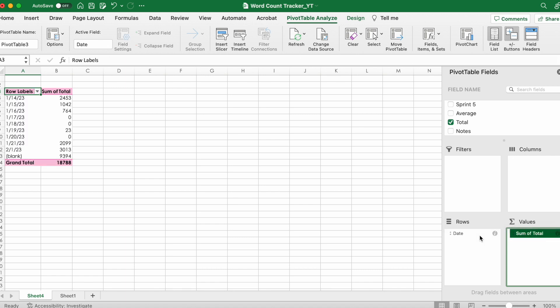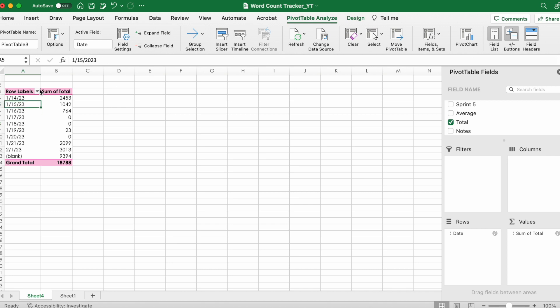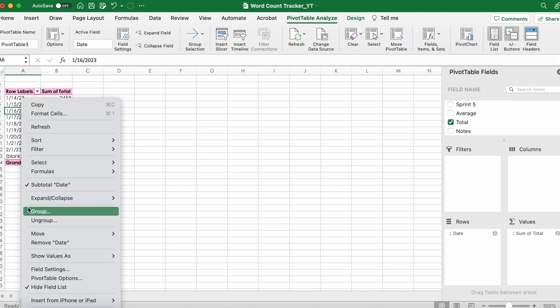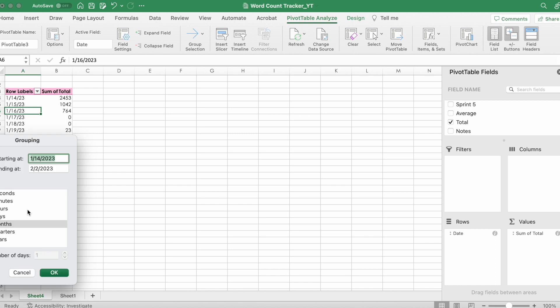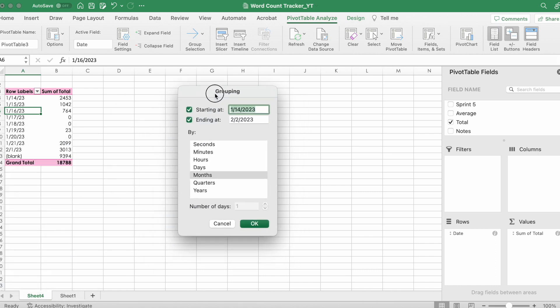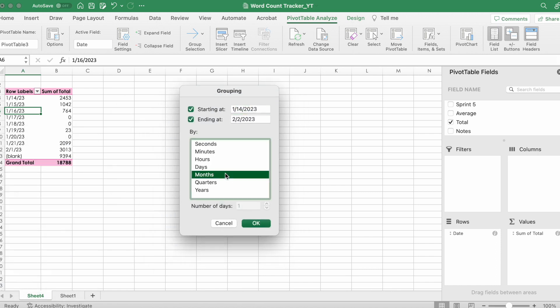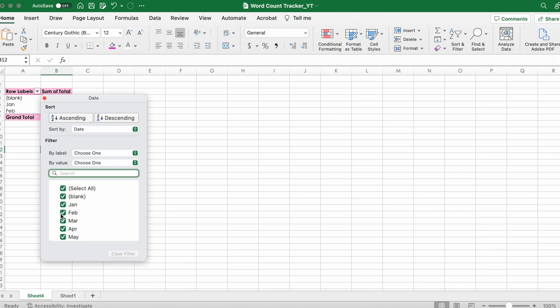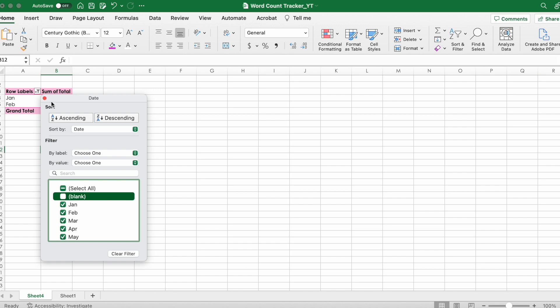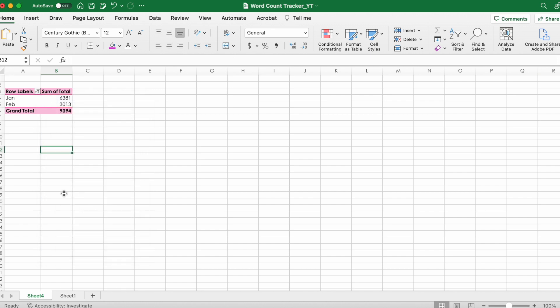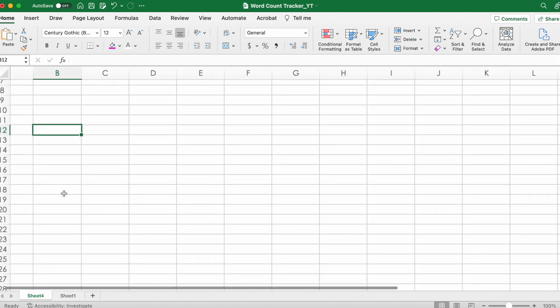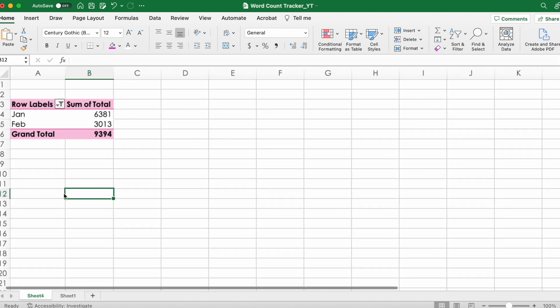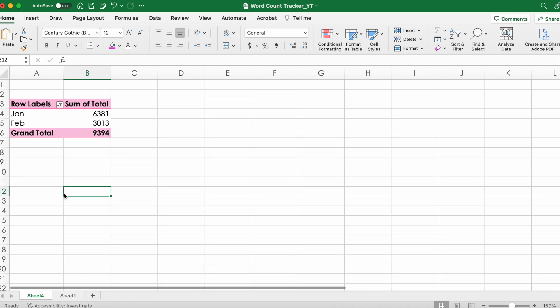So now you have this beautiful table, but you want to see how much you wrote in January and how much you wrote in February. Here's how you find that - click Group, drag this over so you can see, and then click Months. If you want to see how much you wrote in a week, you can select Days and then do like seven days, or however many days that you want to assess. There you have it.